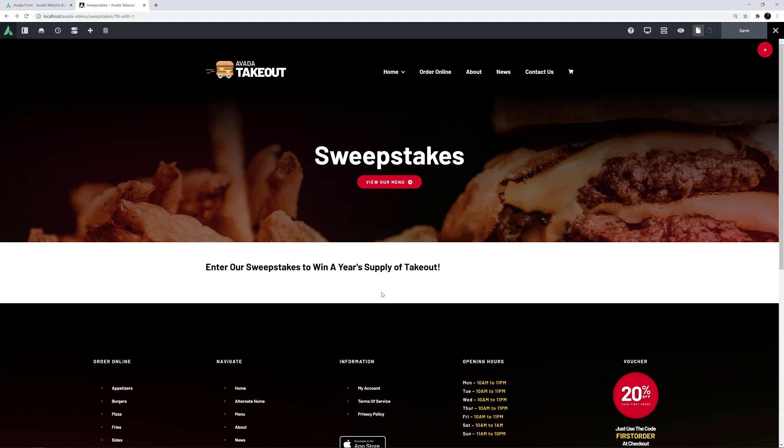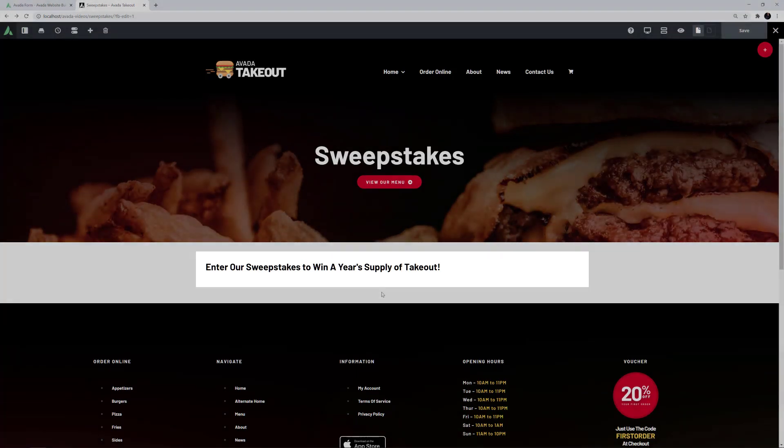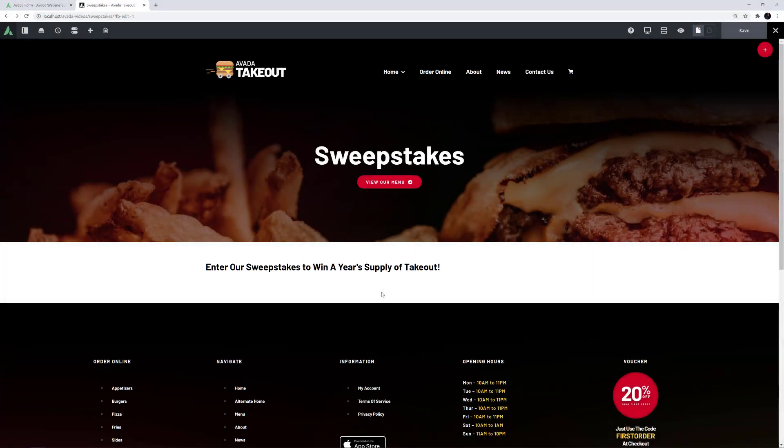I'm on the Avada Takeout Prebuilt website here, and on this new page I will add an Avada Form. I've added a title to the top of the page, and now it's time to add the form.